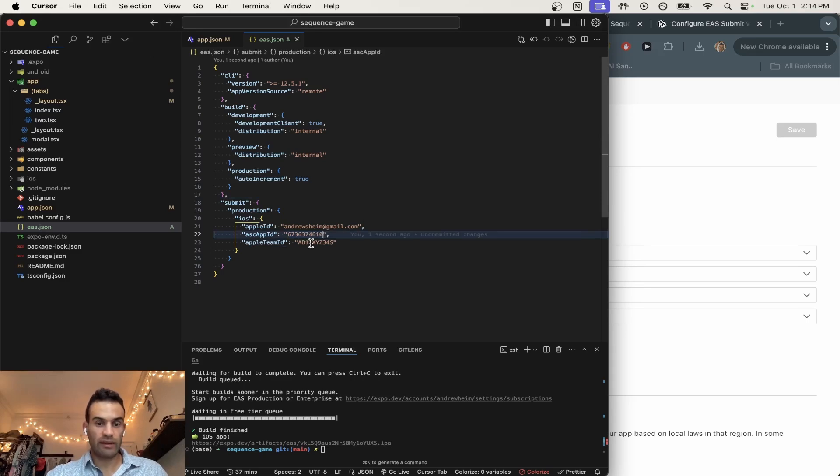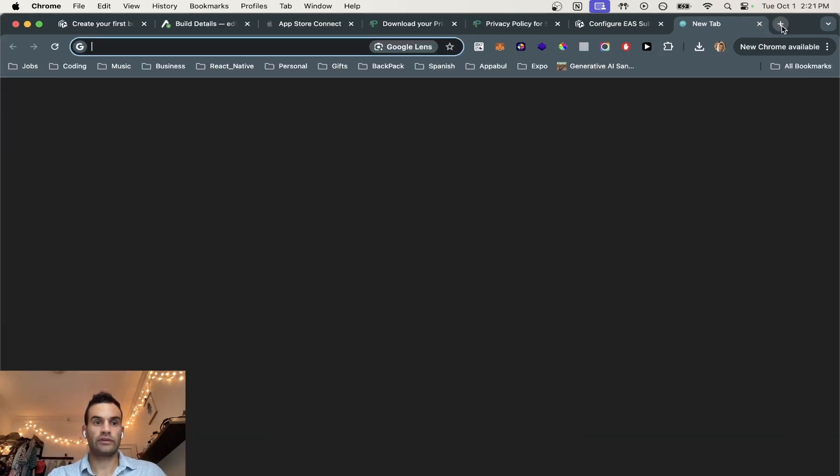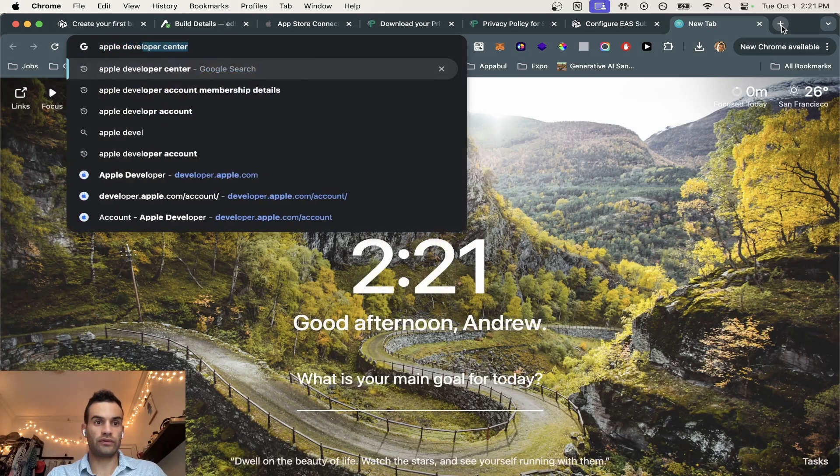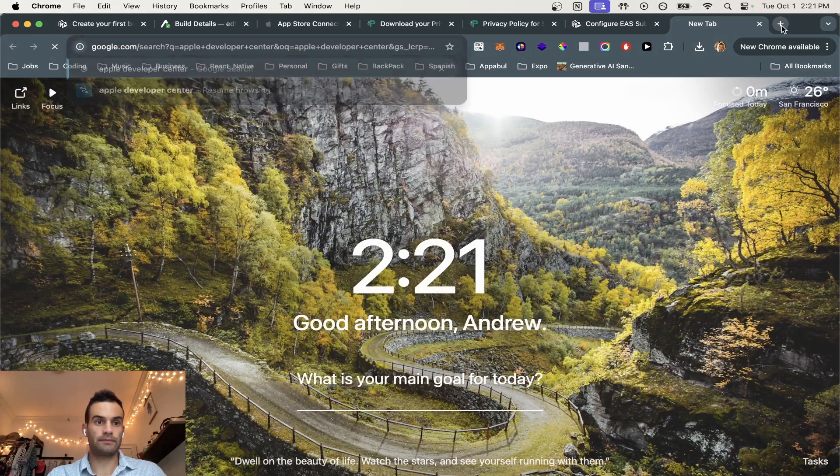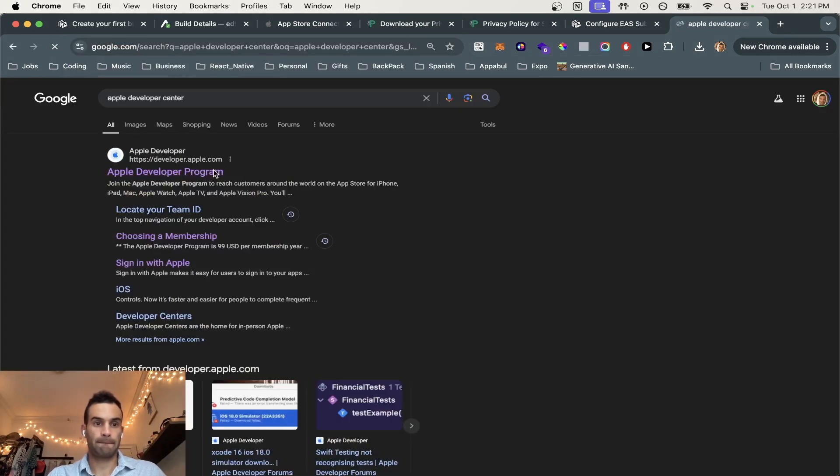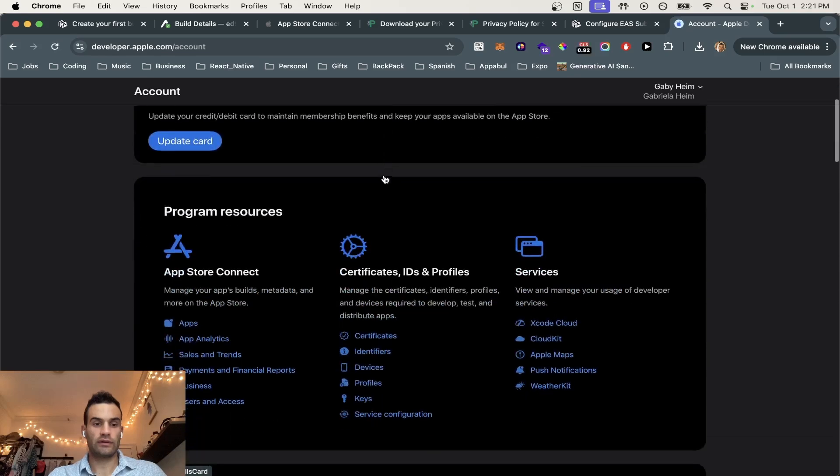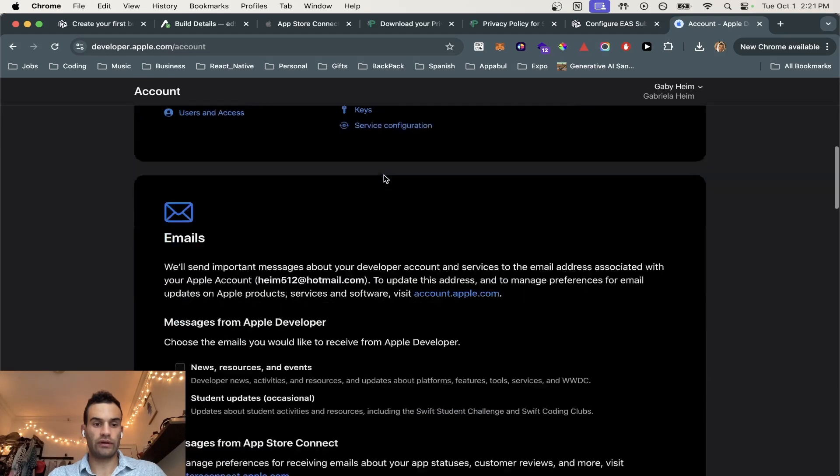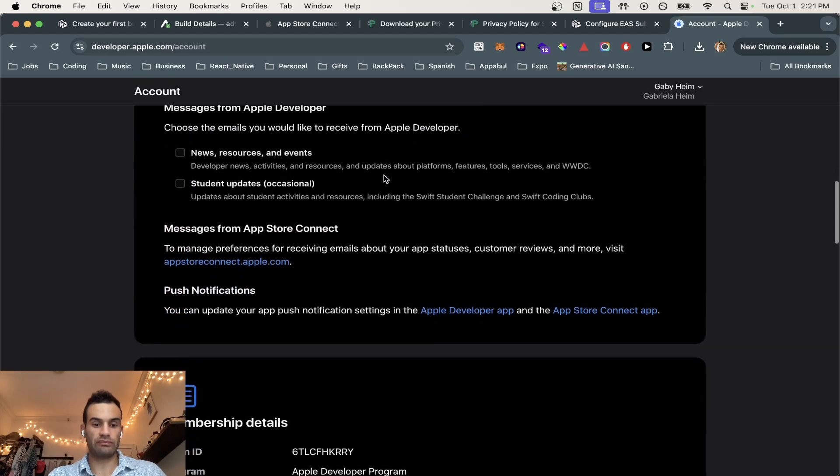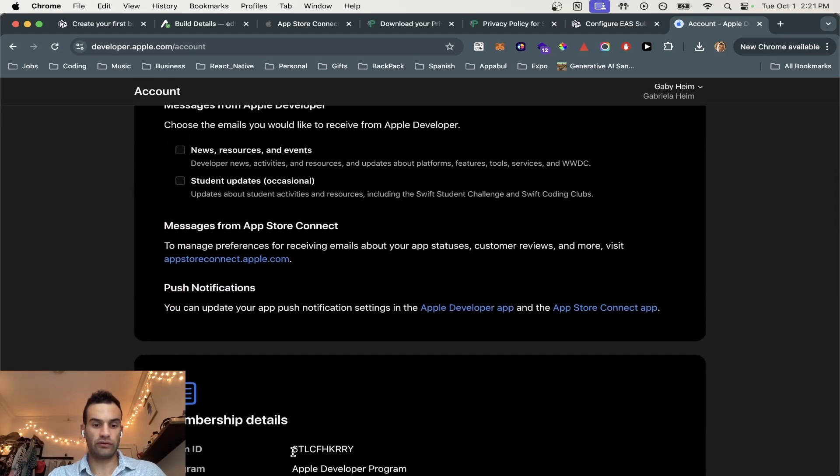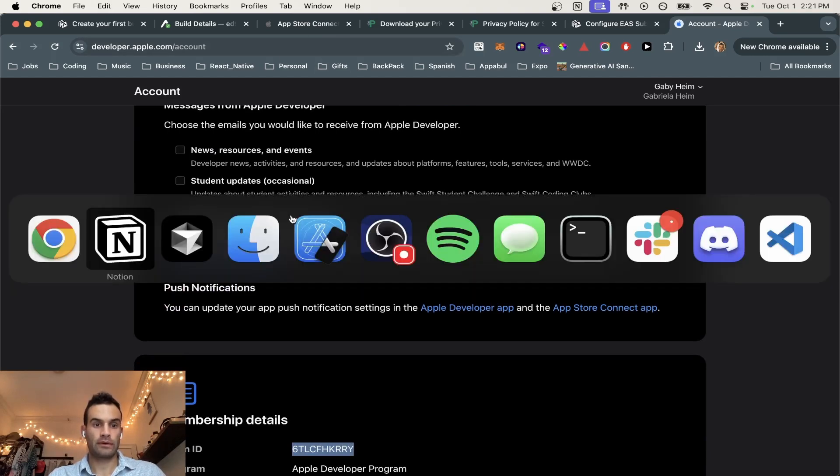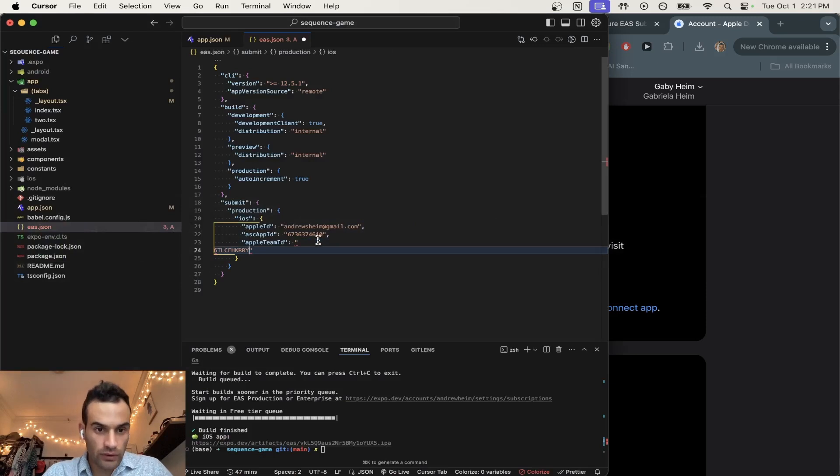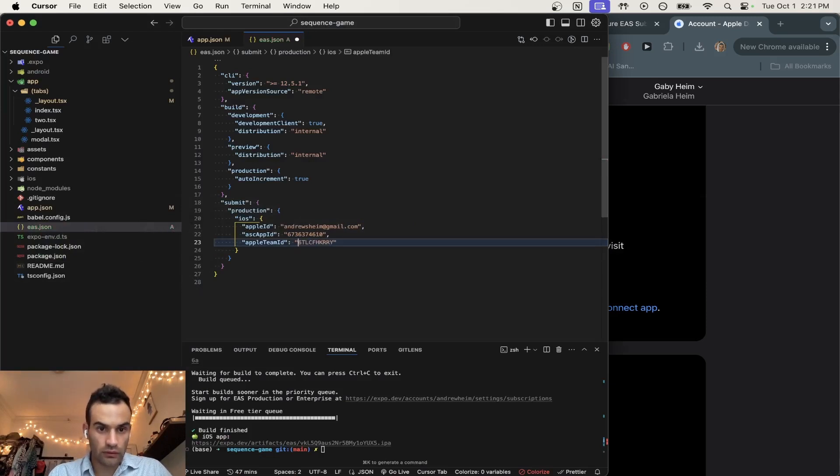Now we're going to get the Apple Team ID. So you're going to go to Apple Developer Center, Apple Developer Program. You're going to go to Account. You're going to scroll down. And once you hit Membership Details, you're going to copy and paste this Membership Team ID. Go back to Cursor and throw it in. Perfect.